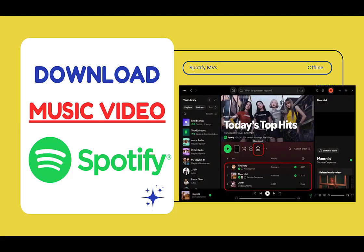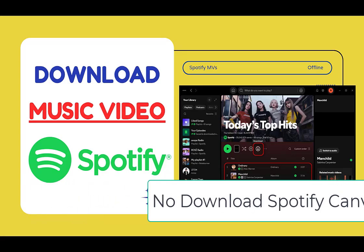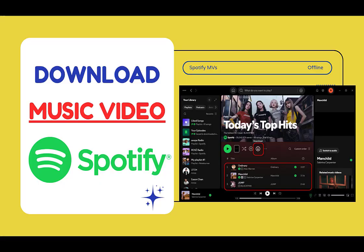Spotify lets you download music videos and podcast videos inside the app. If a song has a music video version, it downloads together with the audio. But there's a big limitation: those downloaded videos can only play inside Spotify. You can't download Spotify Canvas or Clips at all — they only work for streaming. And you definitely can't export videos as local files using Spotify alone.